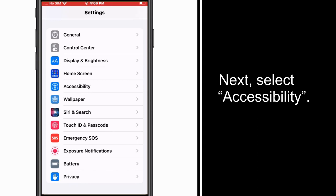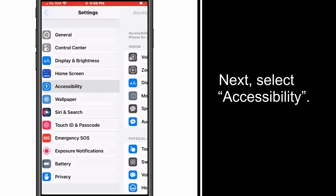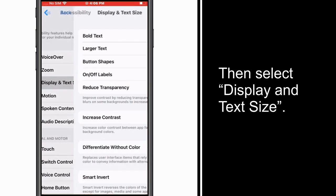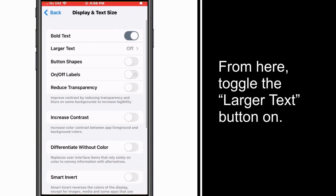Next, select Accessibility. Then select Display and Text Size. From here, toggle the Larger Text button on.